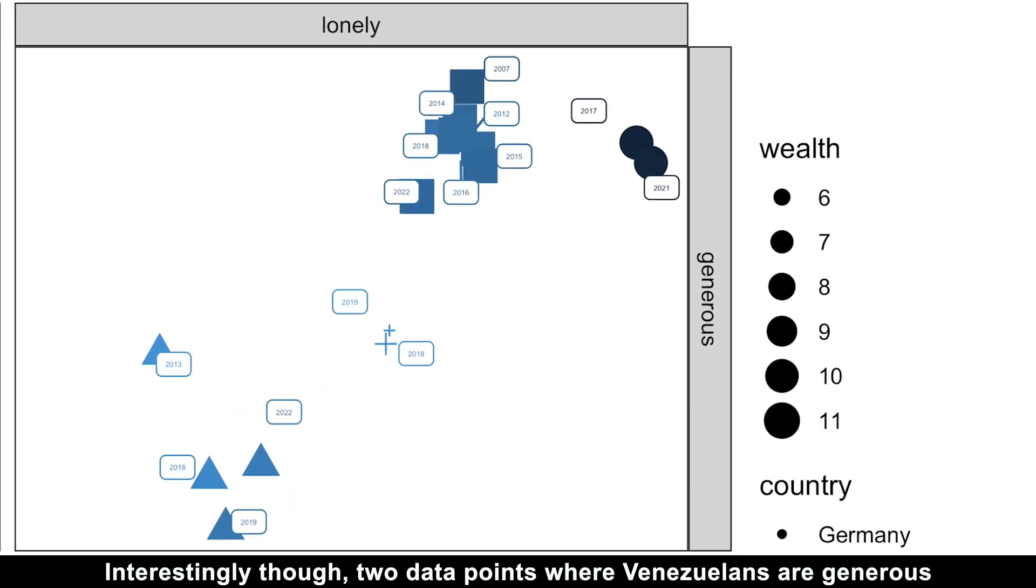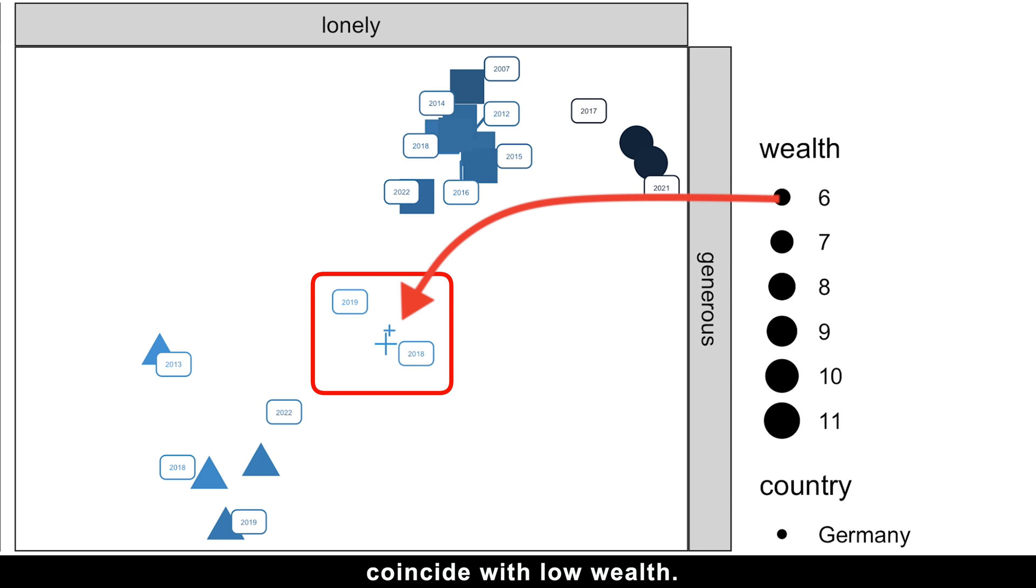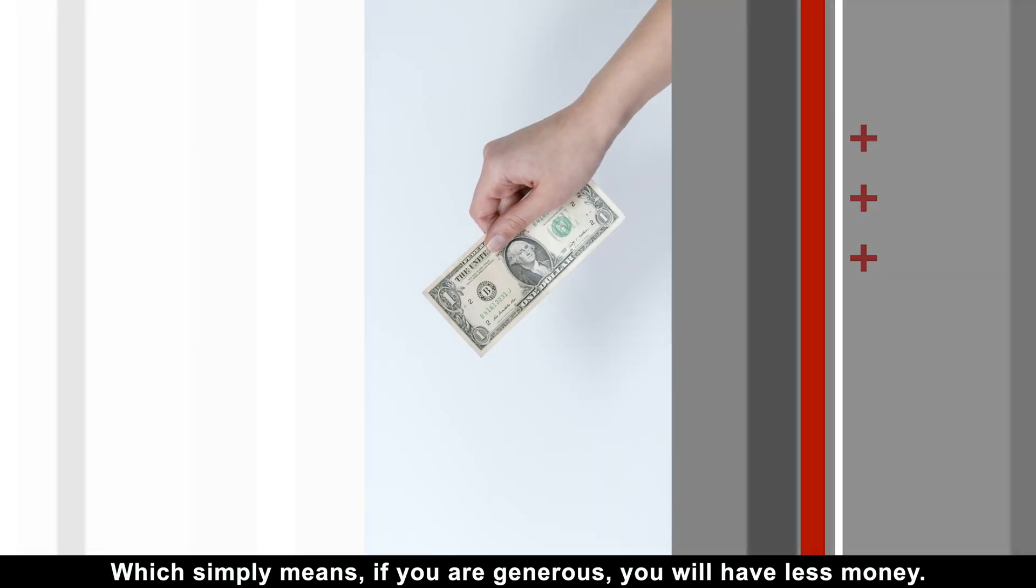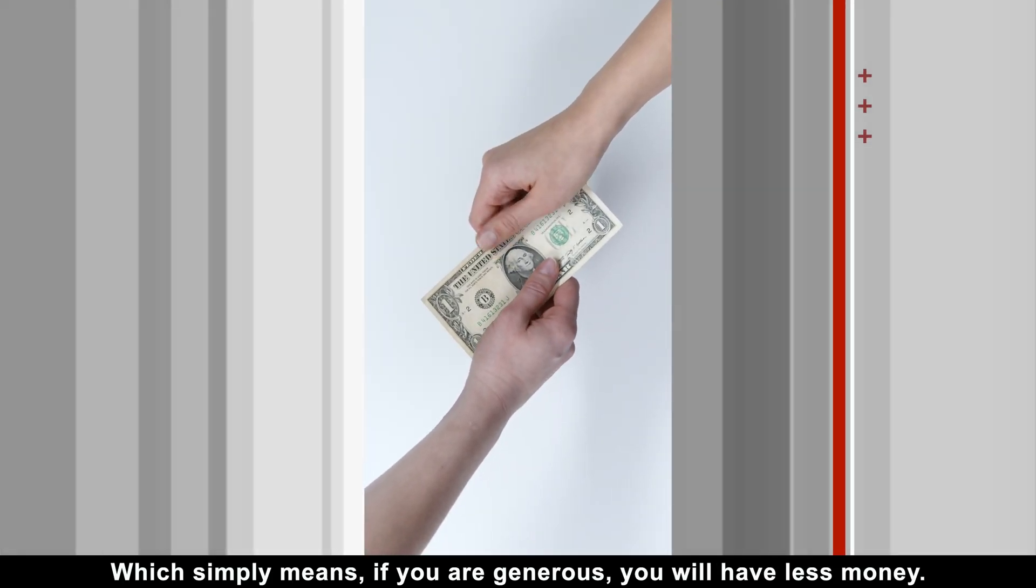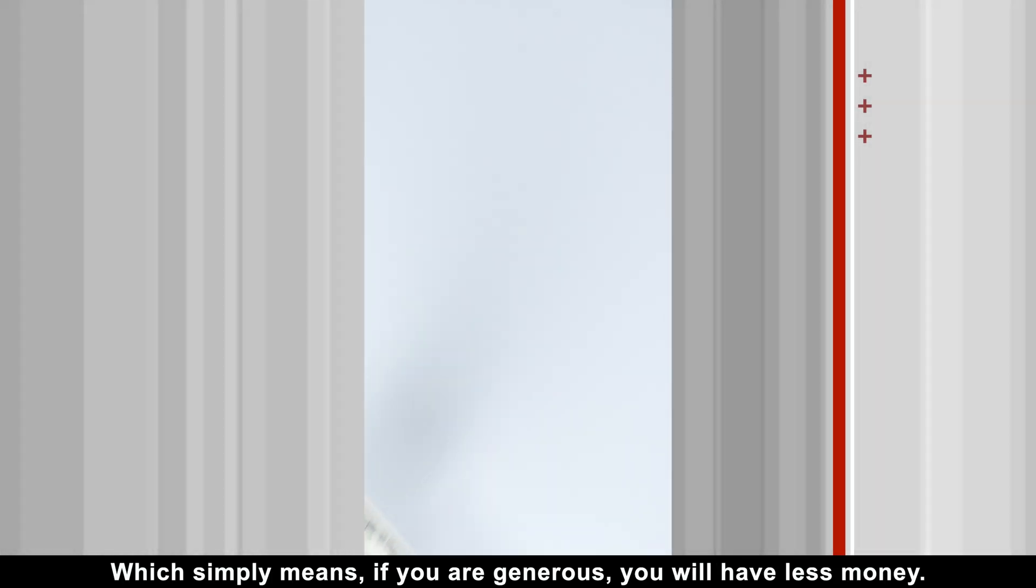Interestingly though, two data points where Venezuelans are generous coincide with low wealth, which simply means if you are generous, you will have less money.